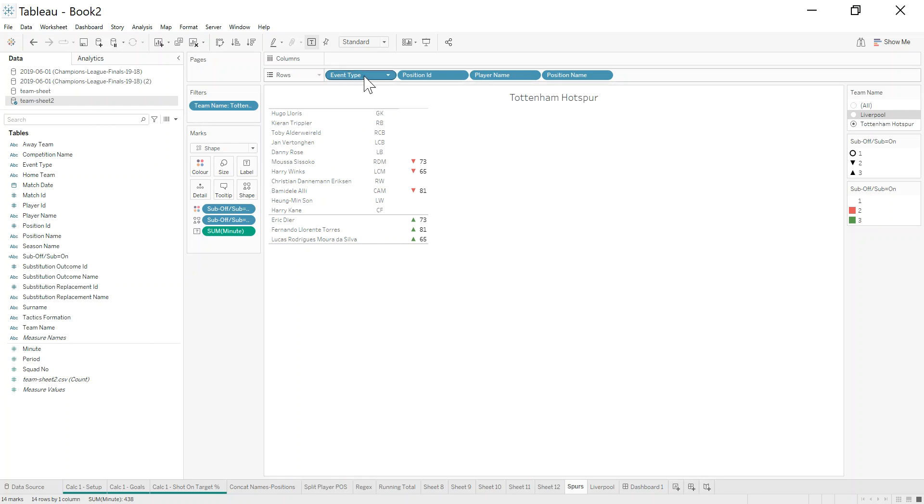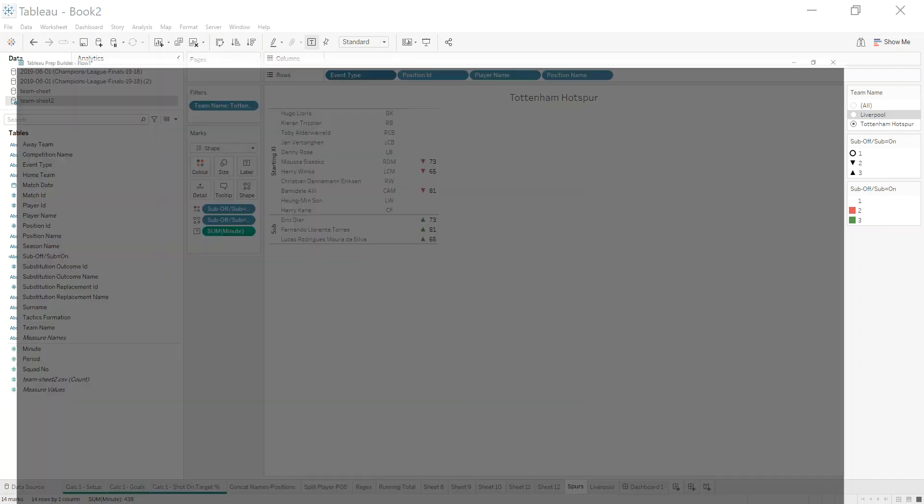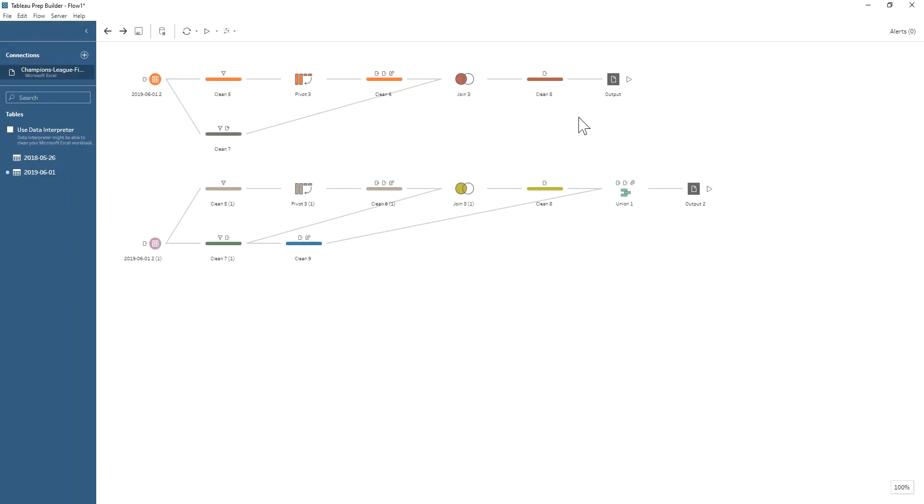You can see if I show—I've hidden some of these headers—you can see I've broken it into subs and starters, but really what I need is all of the players' names in one column, and when I look at my data set, that's not what I've got.